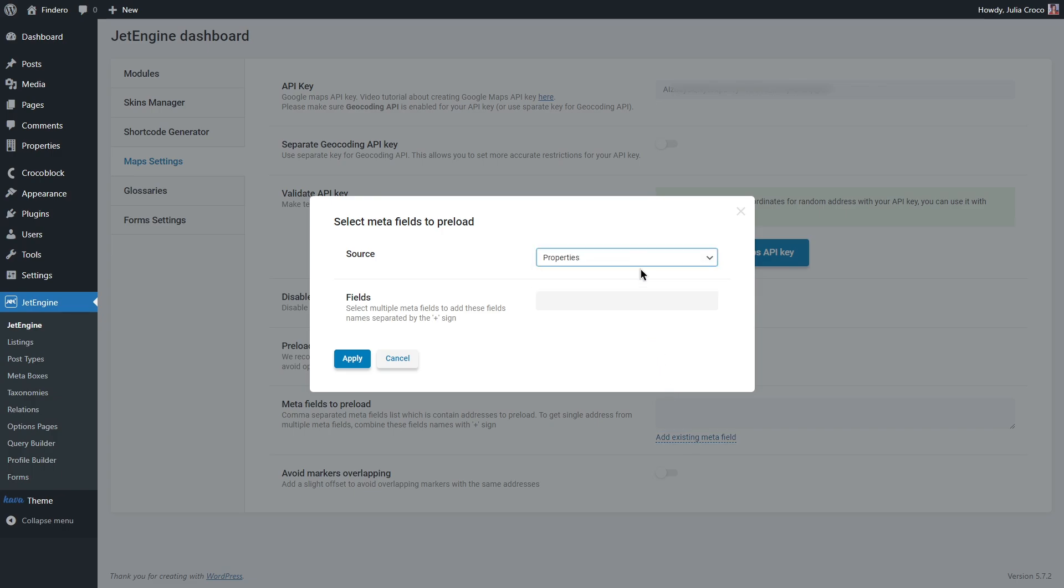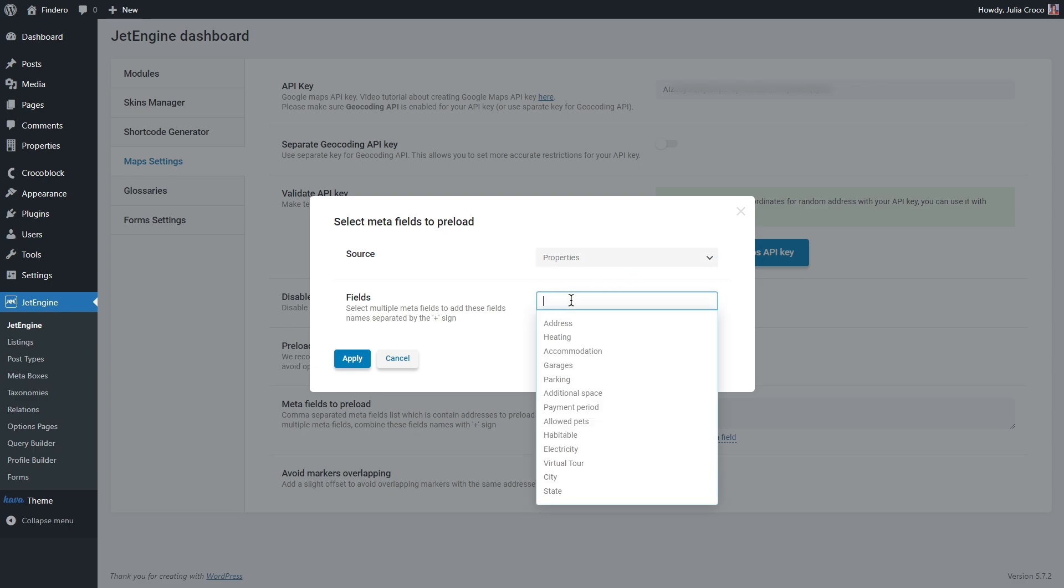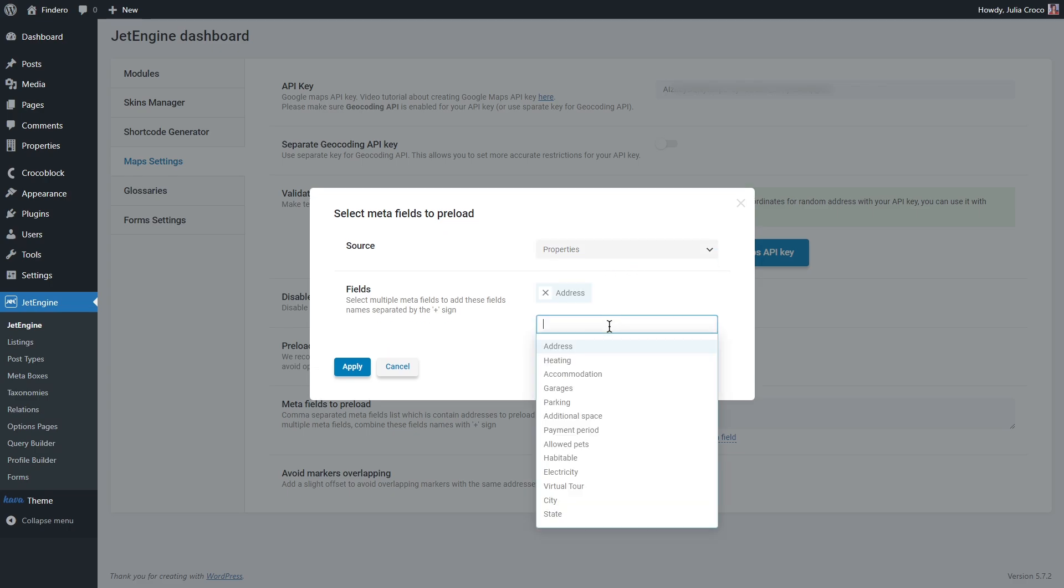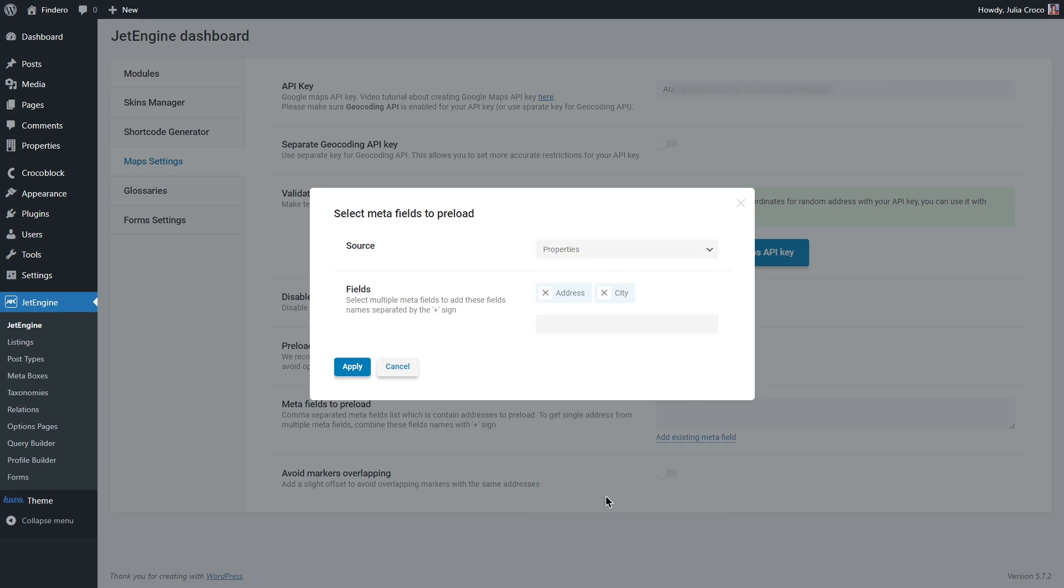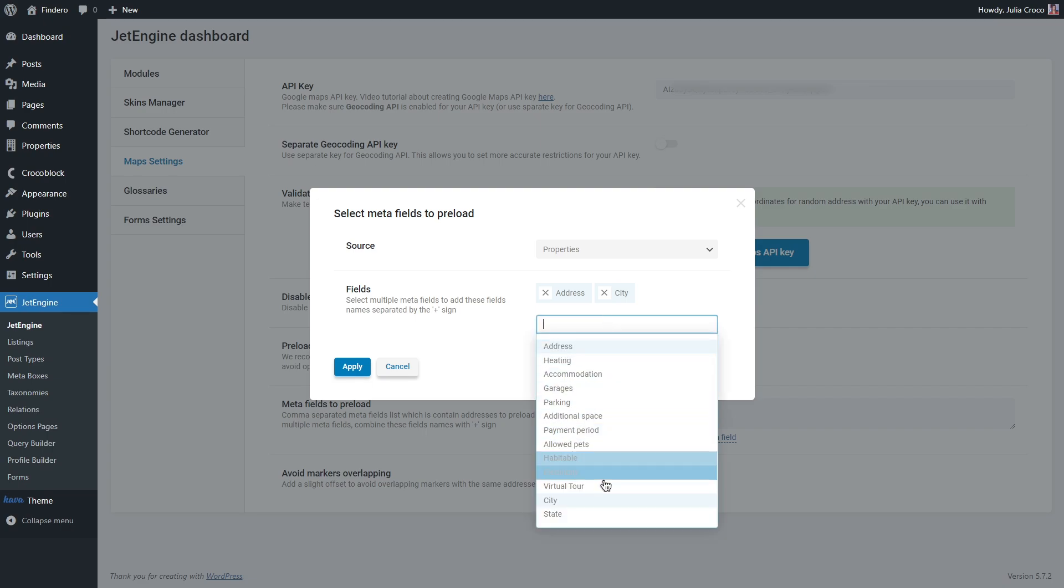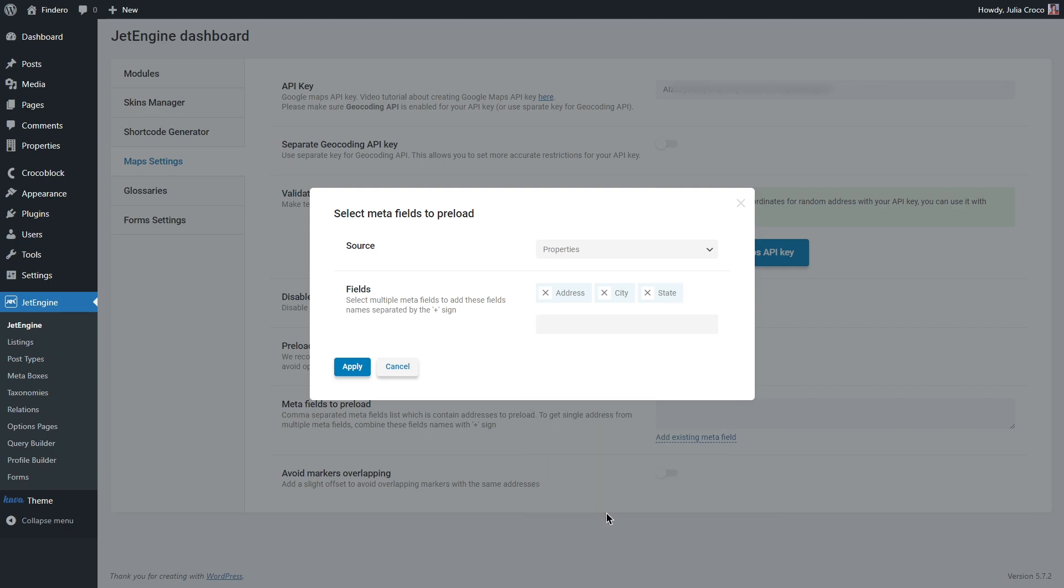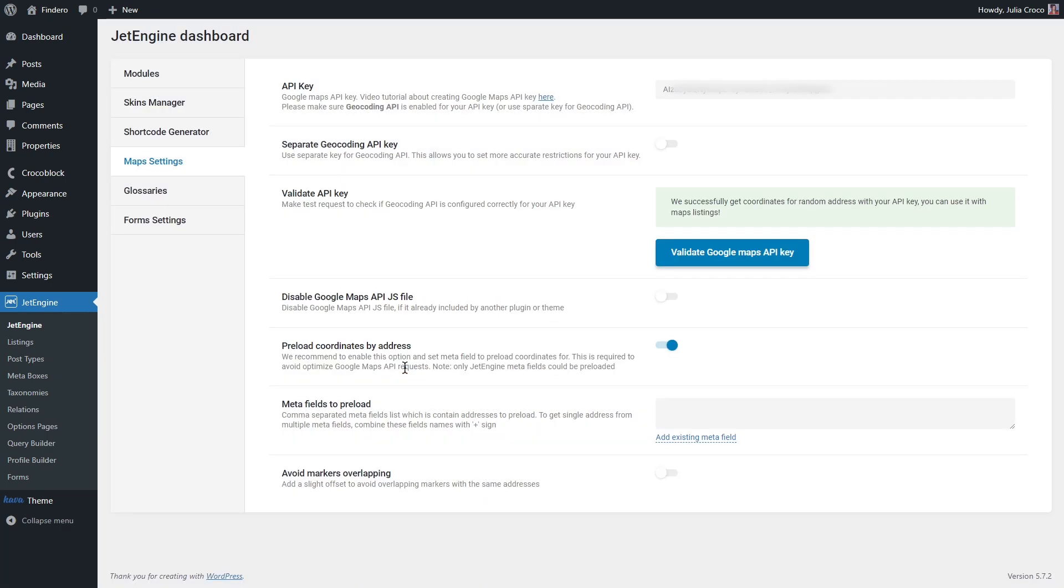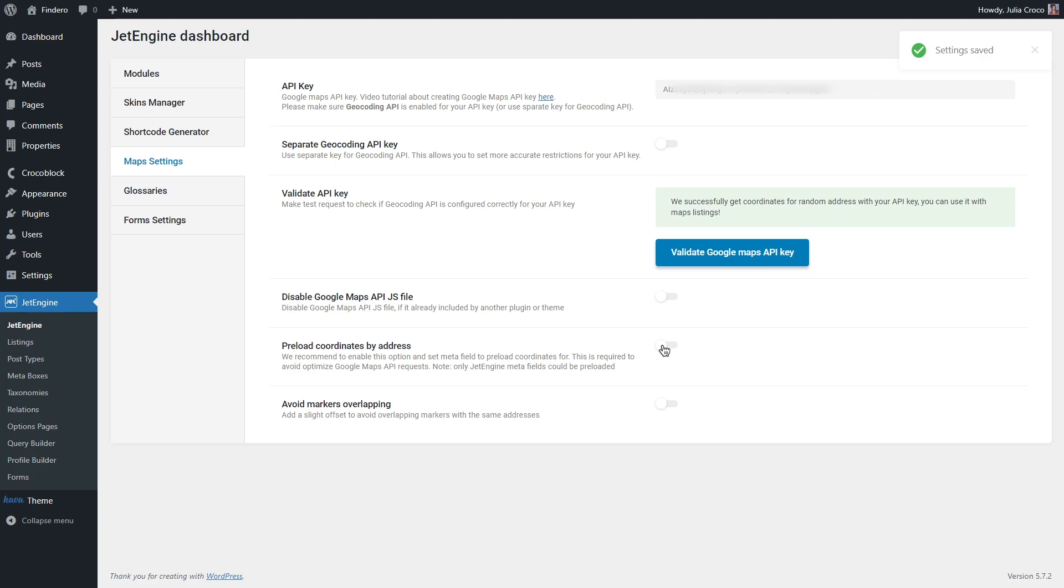There will be one more option: meta field to preload. You can insert the meta field manually combining them by using a plus sign, or click on add existing meta field, select a source, for example a custom post type, and after that you will be able to select the necessary meta fields.